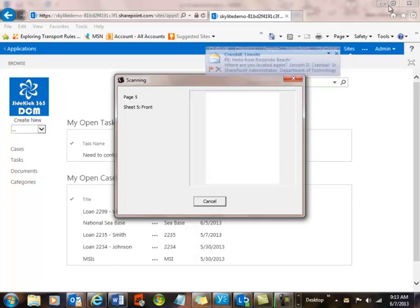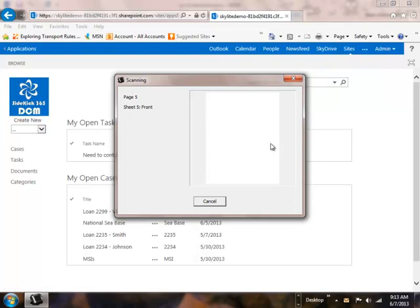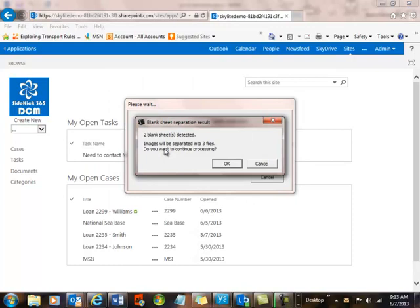And what you'll see is that the Kodak software is smart enough to separate the stack of papers into three separate files. So let's wait for it to finish its scanning and processing. And then what you'll see is it's detected two blank sheets, and it'll turn it into three files.